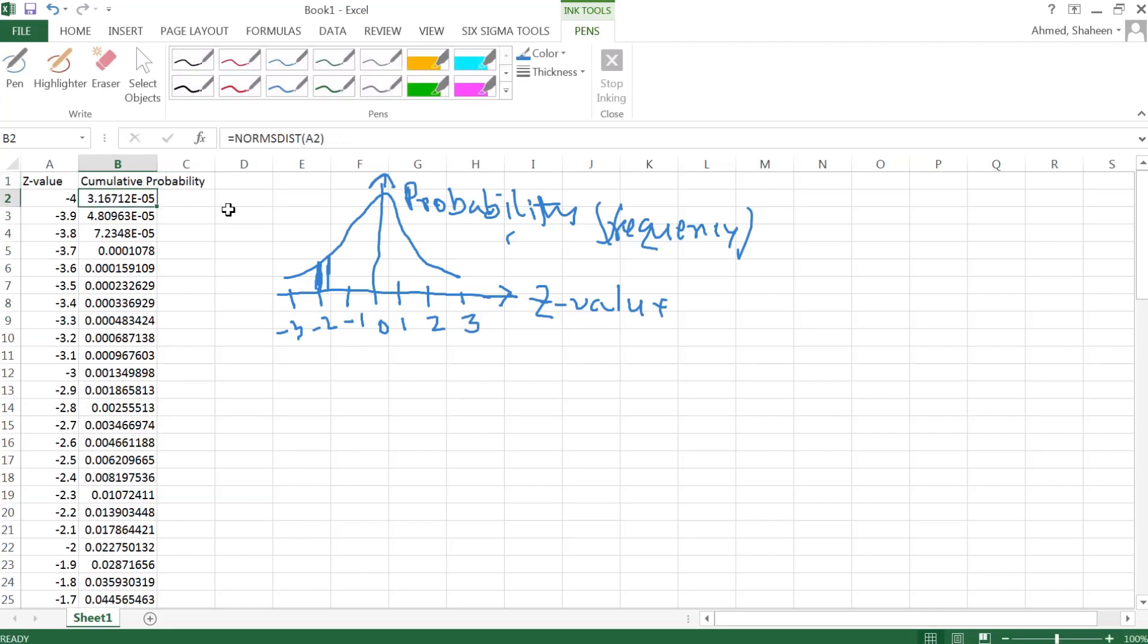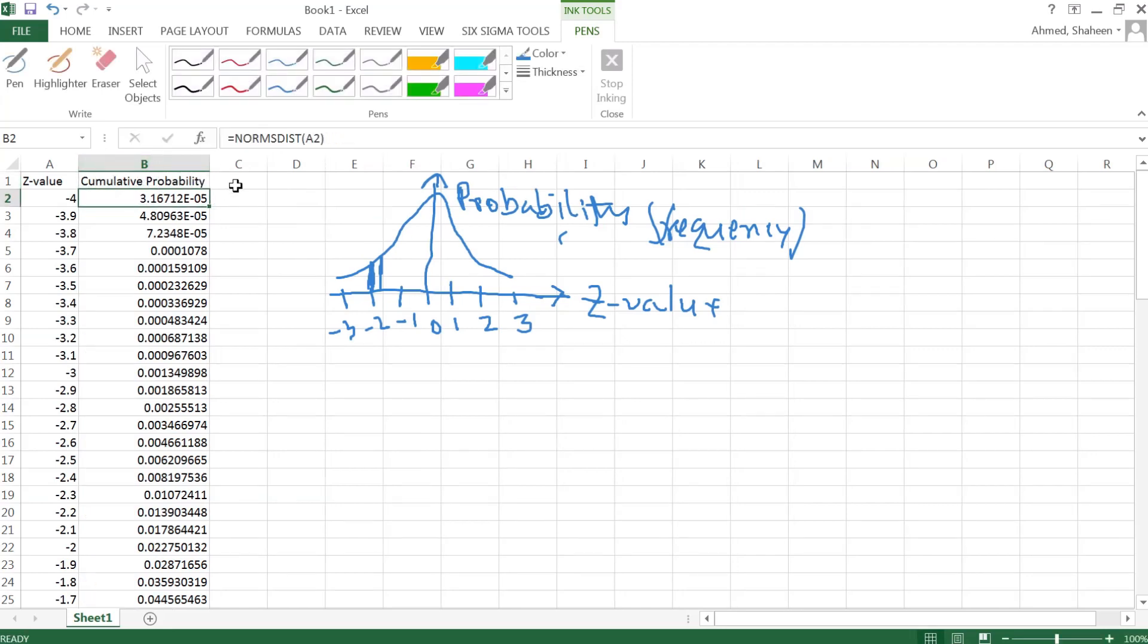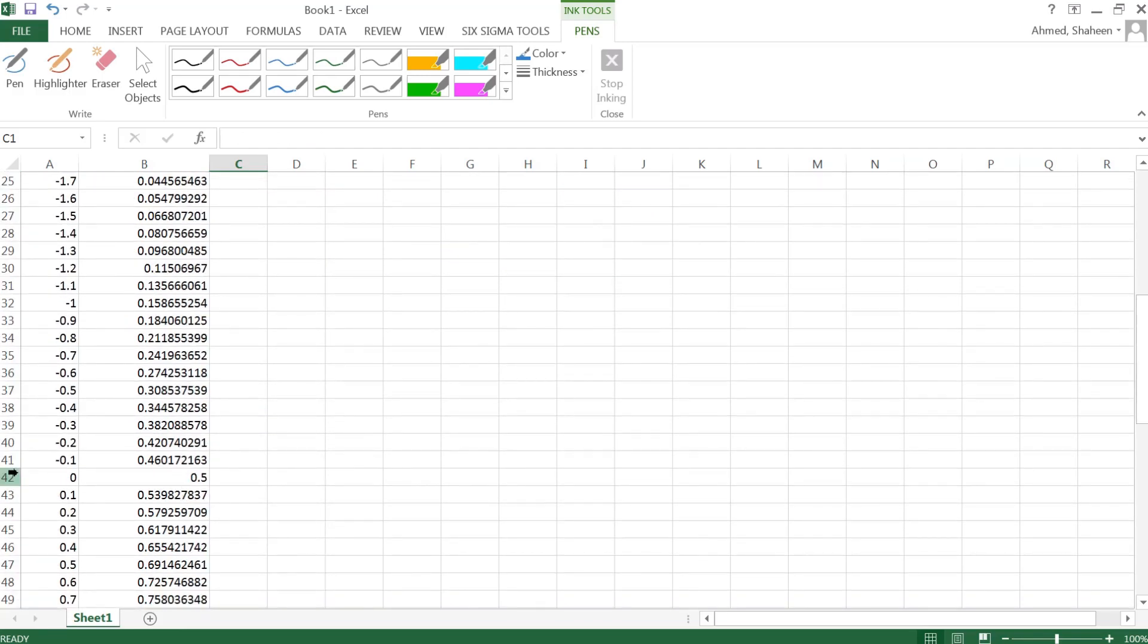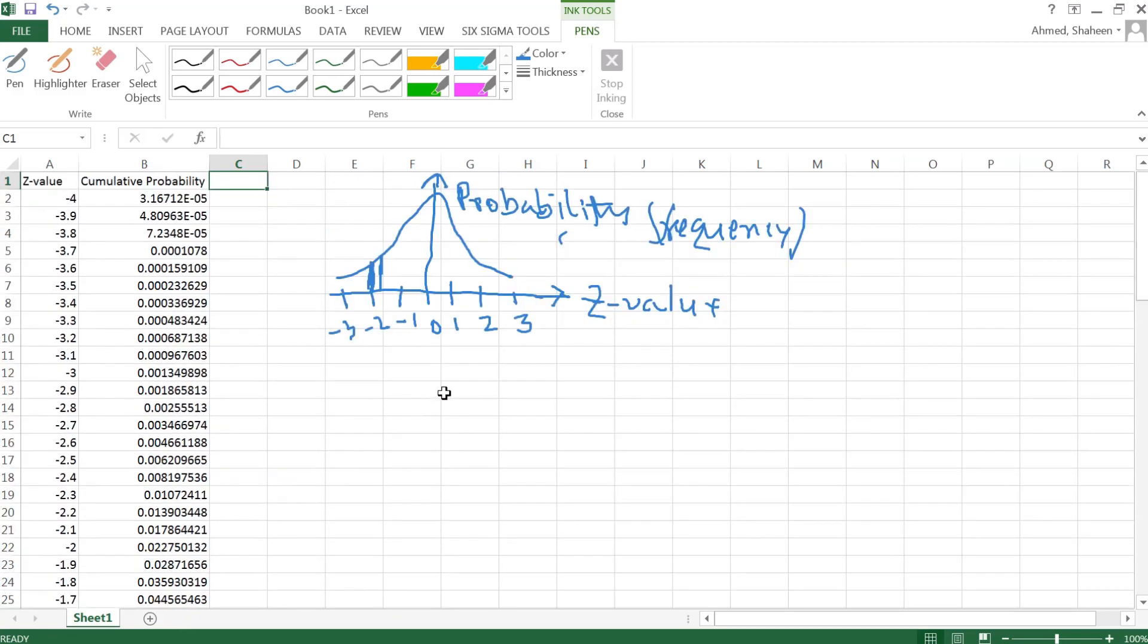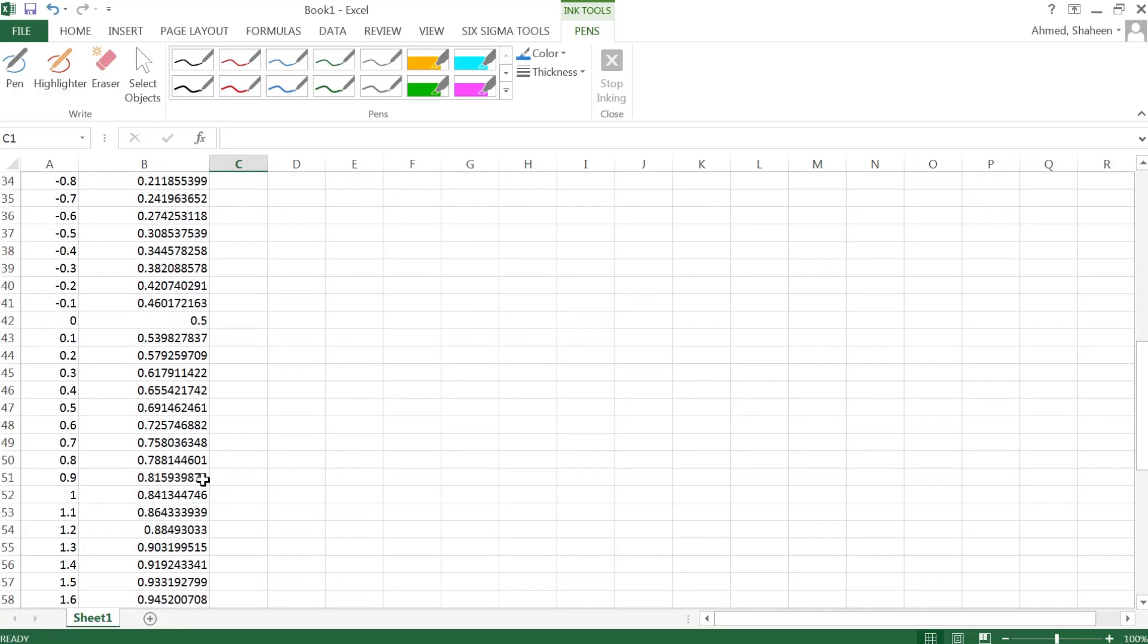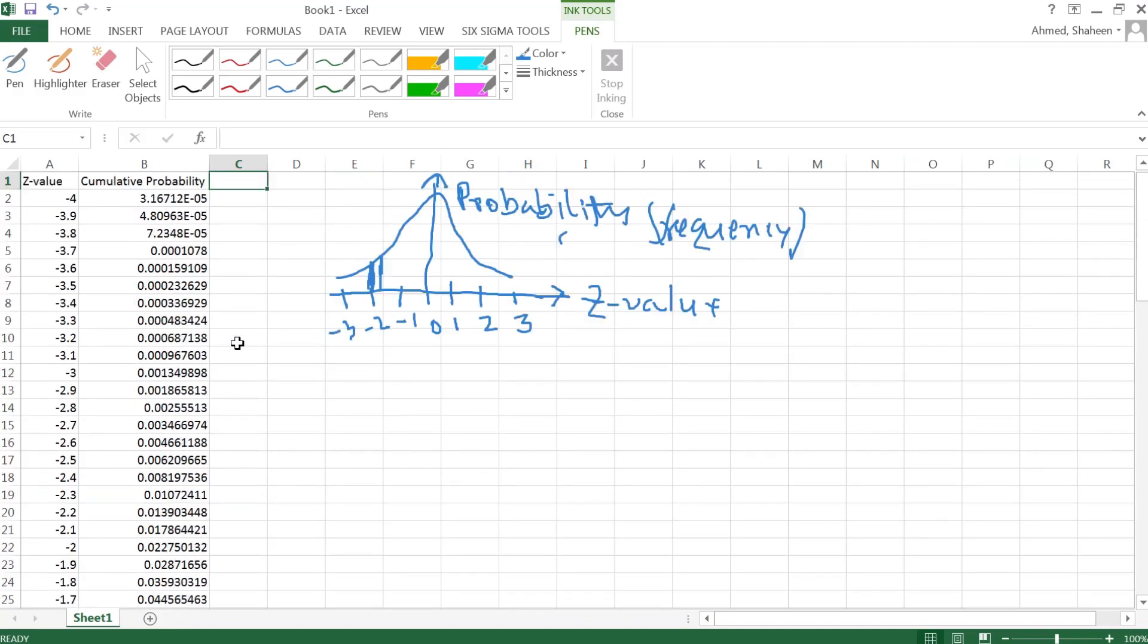Cumulative probability means that when I type, say, NORM.S.DIST is zero, it's going to calculate everything before that zero line. So as you see, area under the curve is one, and before the zero line is 0.5. So to get the frequency probability or the cell probability, these bars...